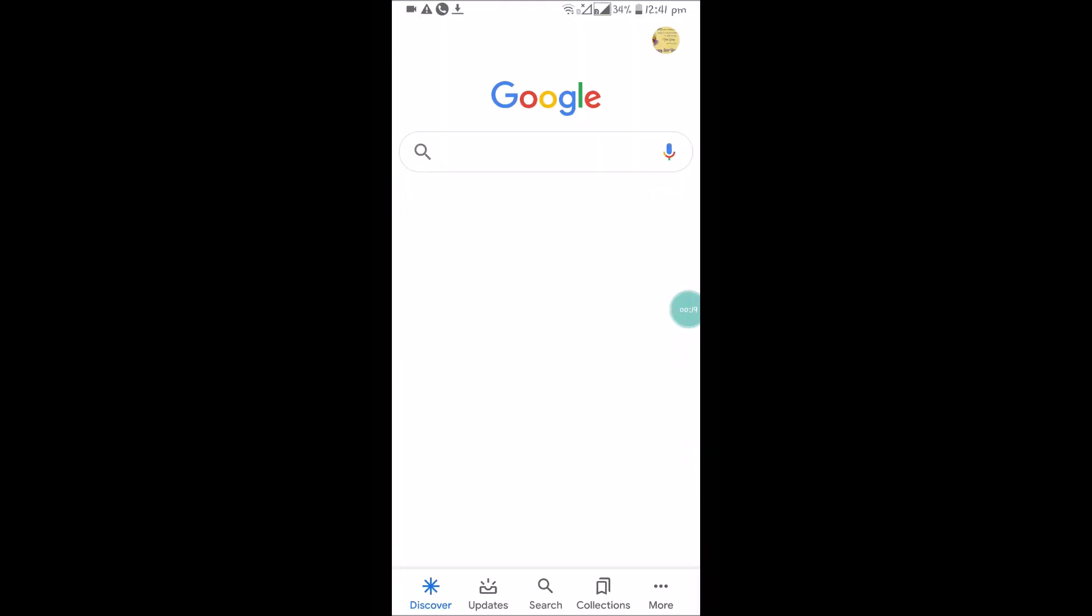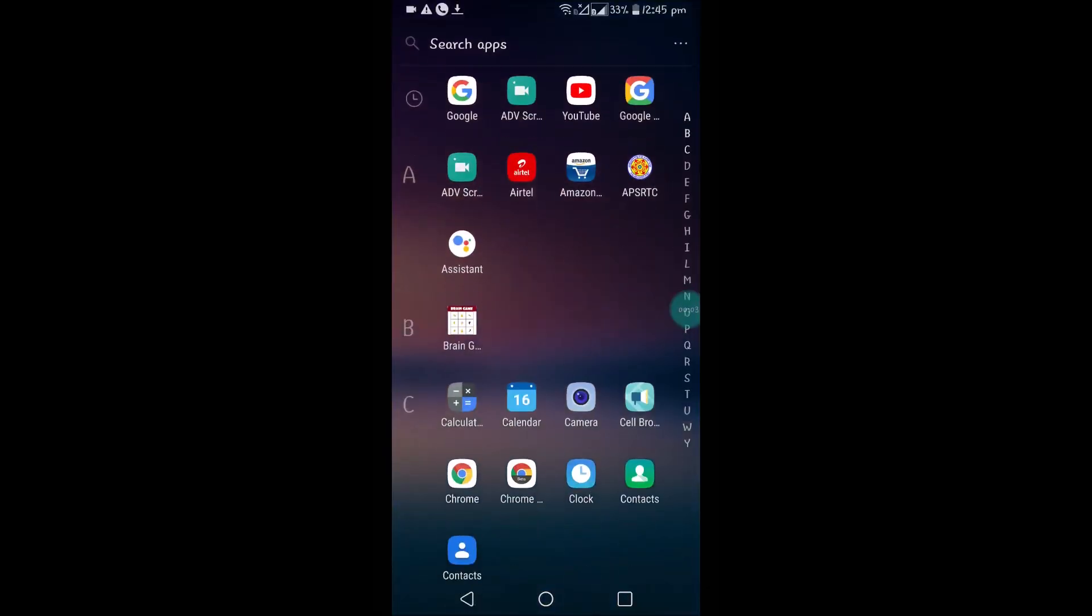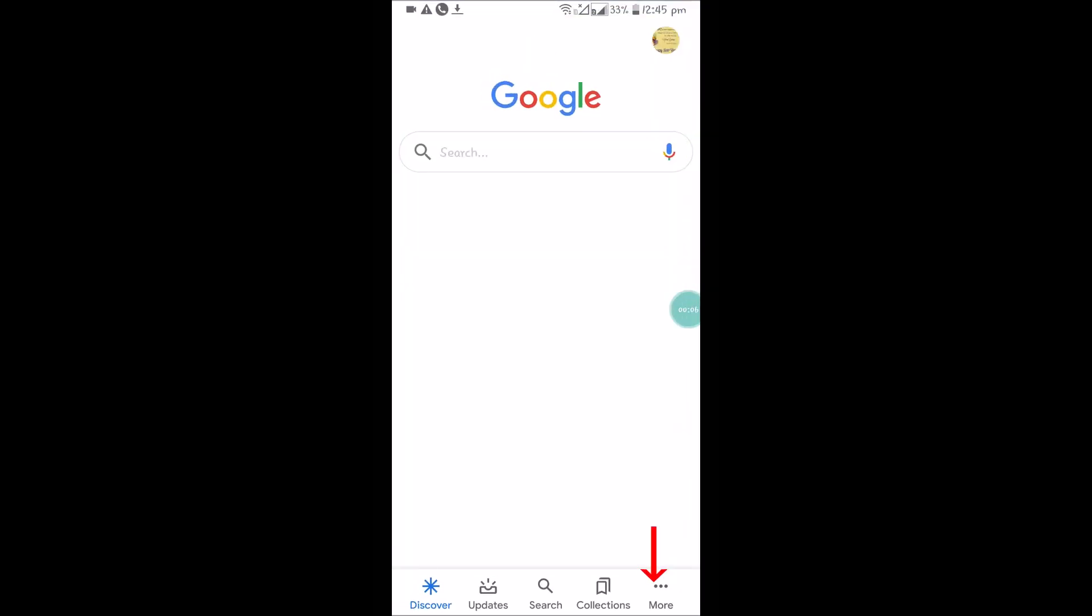Open your Google app on your Android mobile. One thing to note: this is not the Chrome app, this is the Google Search app.